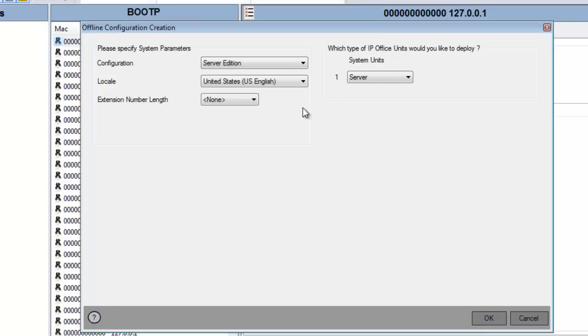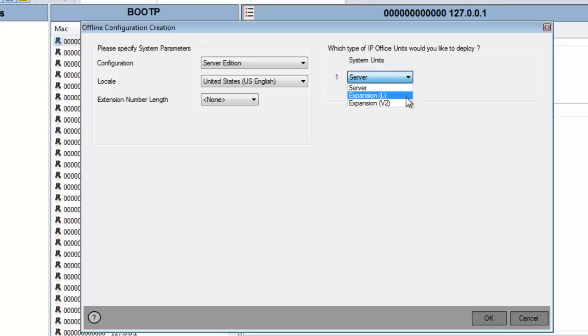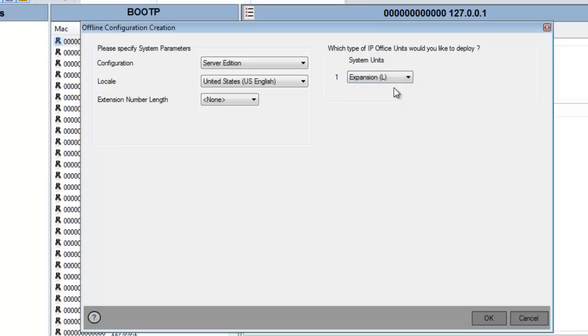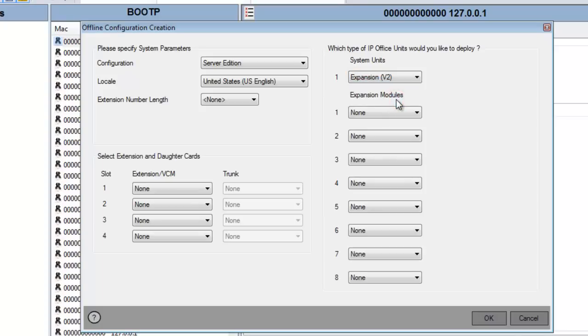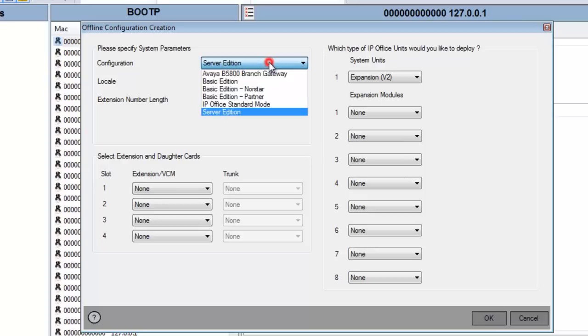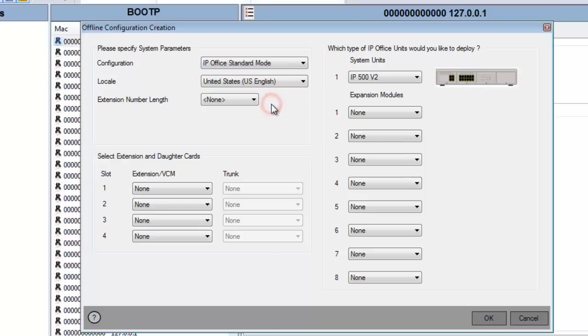If I select Server Edition, then you have different choices on the right side of the menu. I could either select an expansion, which is the Linux version of the expansion system, or I can select a V2 expansion system, and then we get more module choices. With this configuration wizard, you have to know what hardware you're prepping the configuration file for.